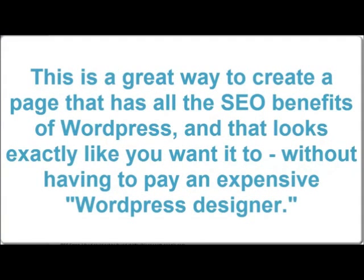This is a great way to create a page that has all the SEO benefits of WordPress and that looks exactly like you want it to, without having to pay an expensive WordPress designer.